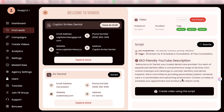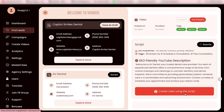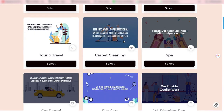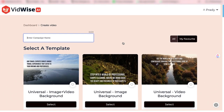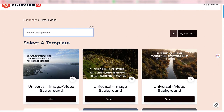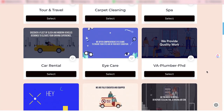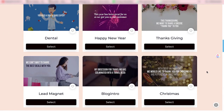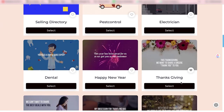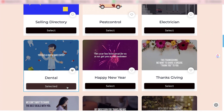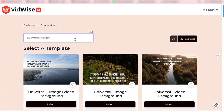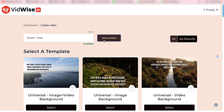Now it's time to convert the script into video. Let's click on create video using this script. Here you will see several templates — some are universal, with combinations of image plus video background, image background, or video background. We also have some niche specific templates for various niches. You can click on your niche which is dental and click save and next.